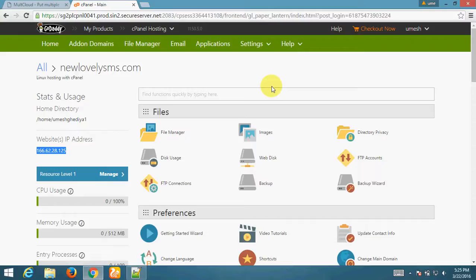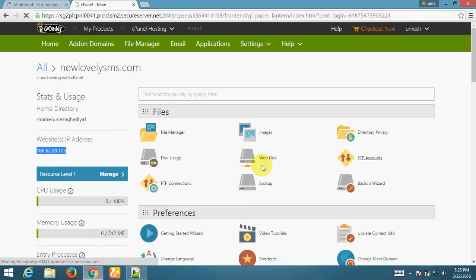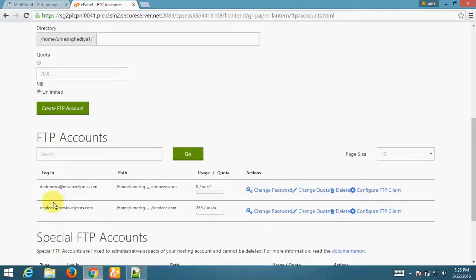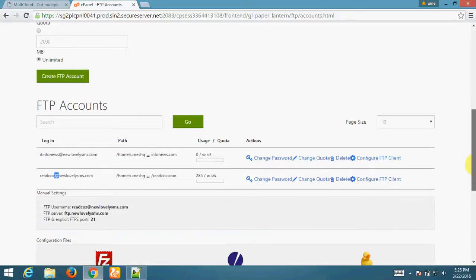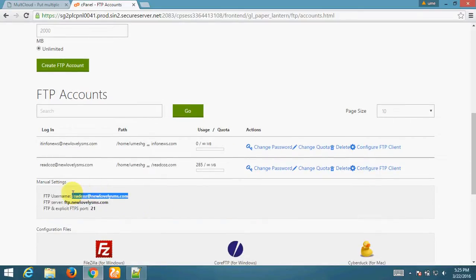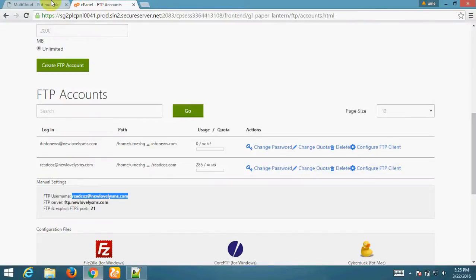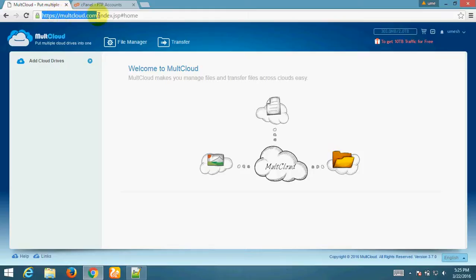First of all, I am teaching you how to transfer files from your web hosting to Google Drive. I open my GoDaddy account and go to the FTP account. This is my FTP account with my username. For transferring files from FTP to Google account, I am using a website called multicloud.com.